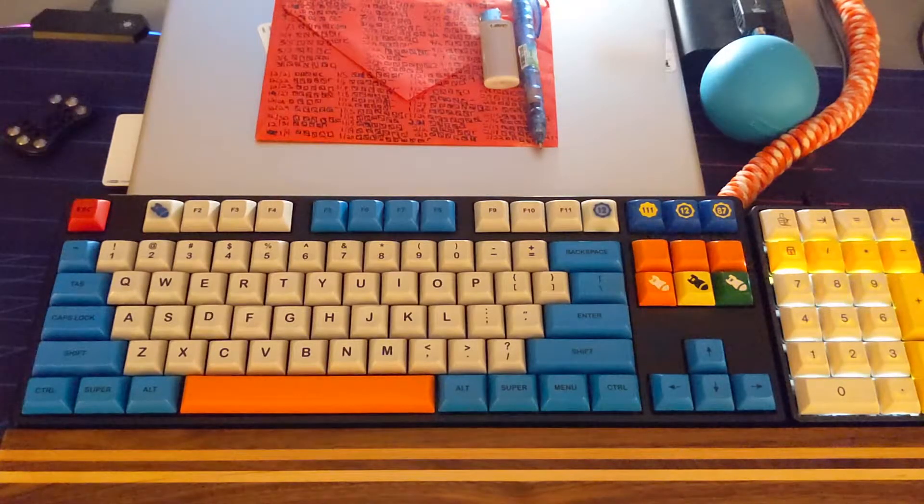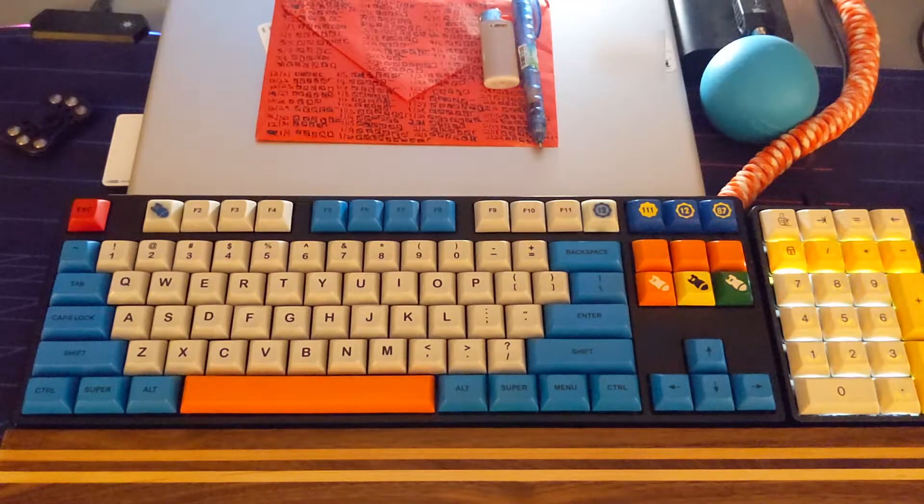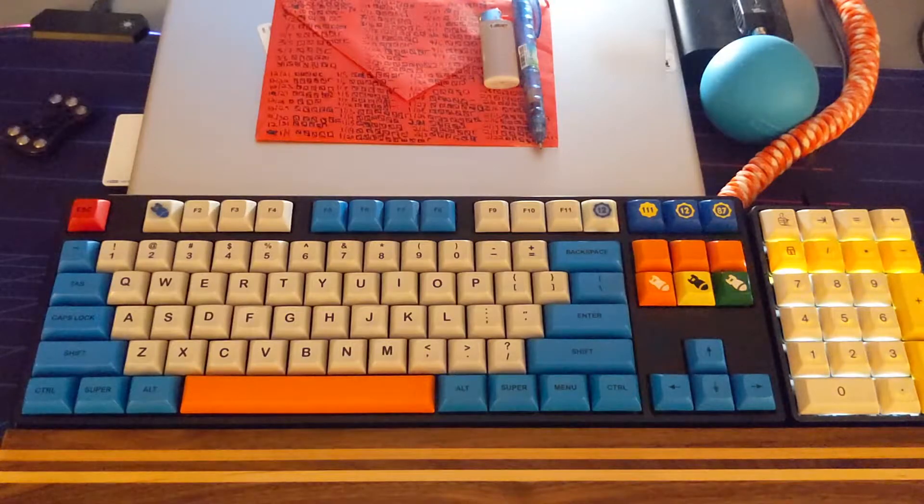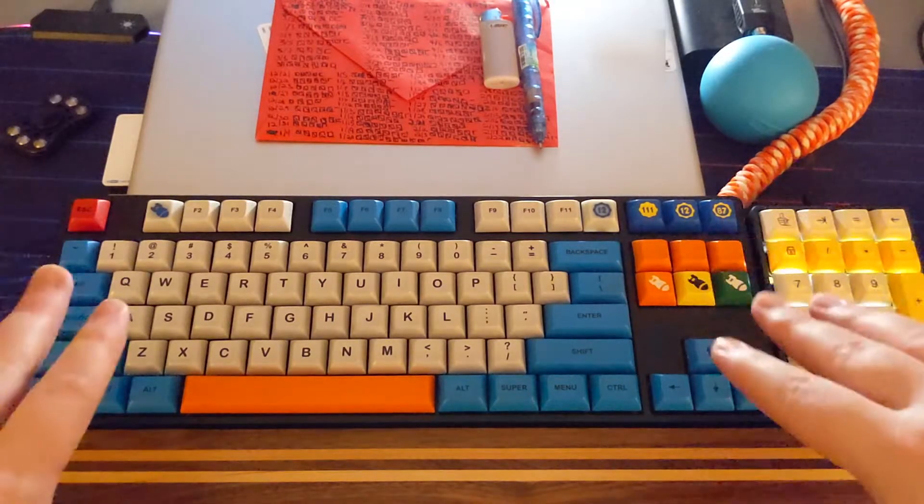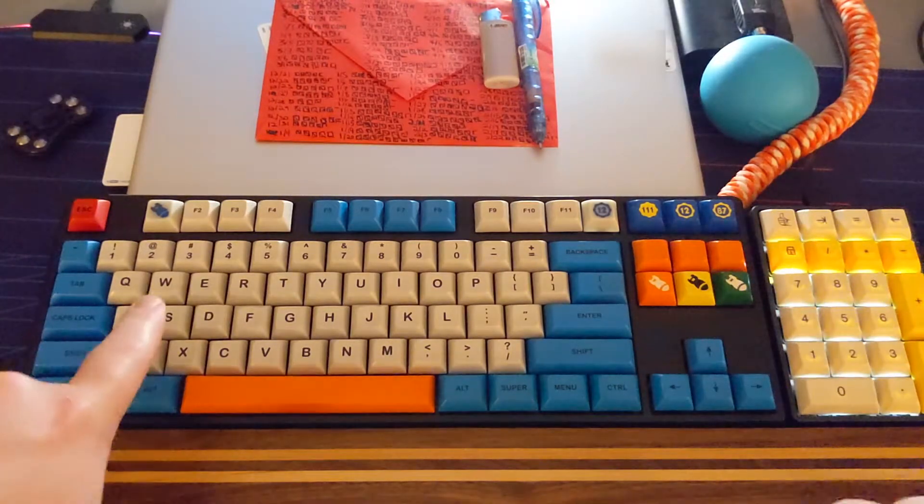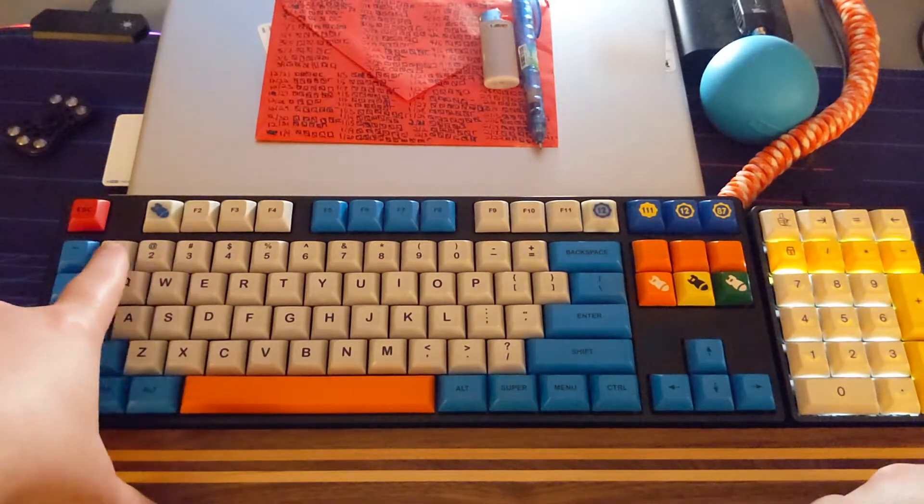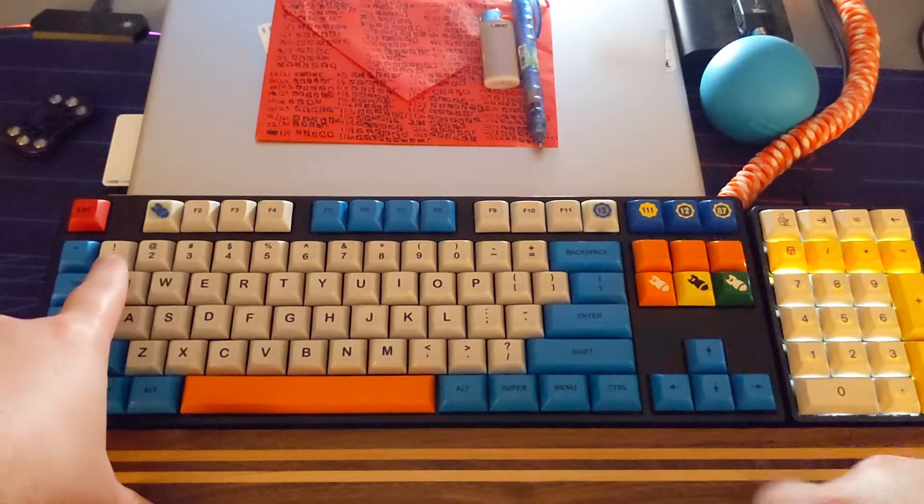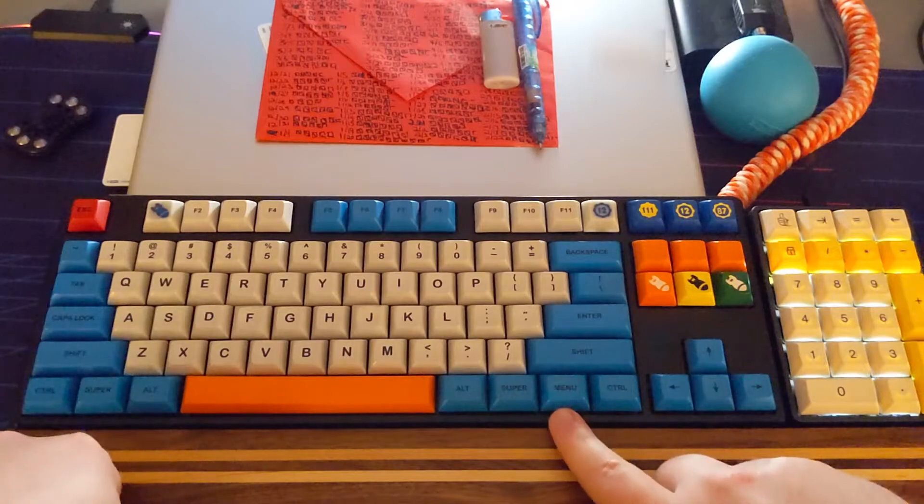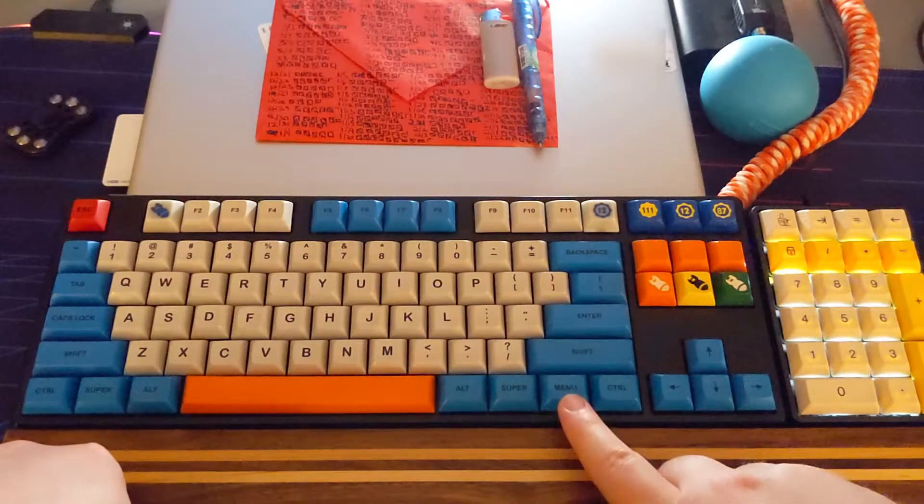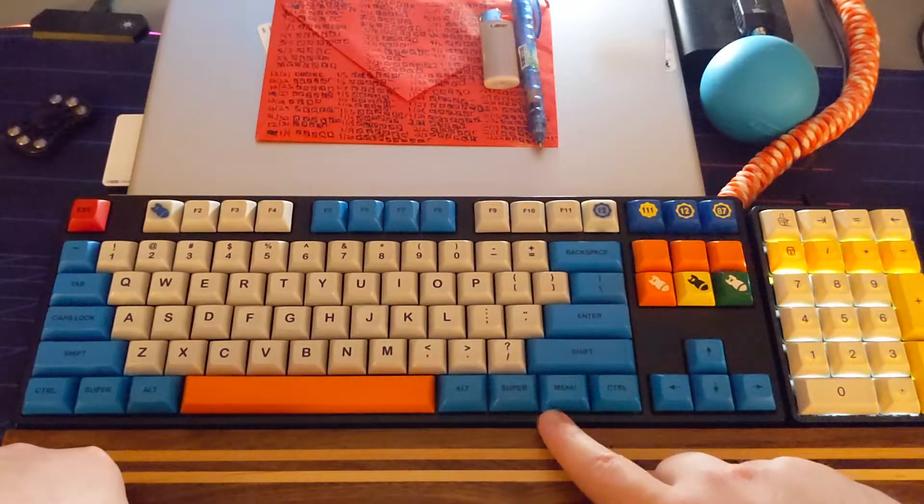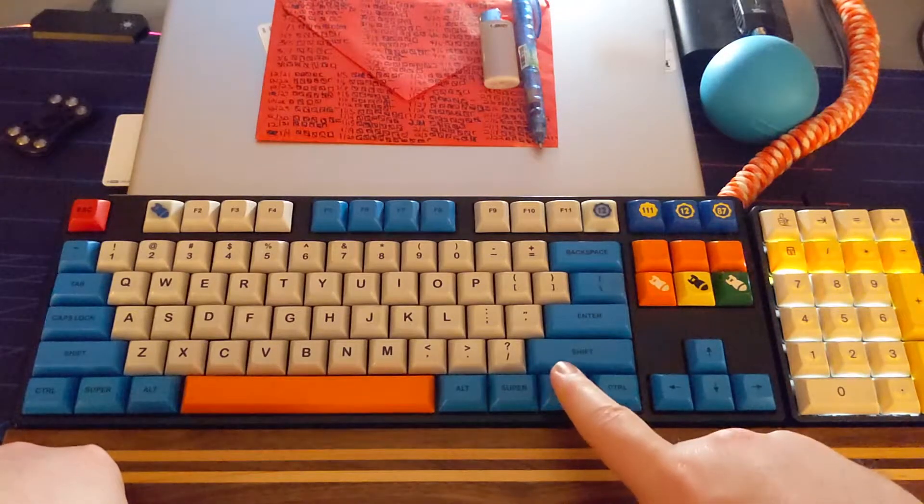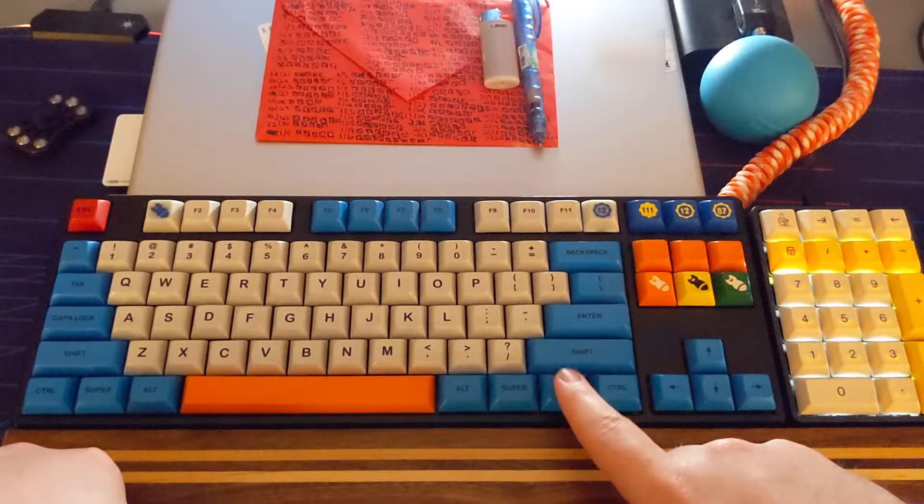So without further ado we can get right into it. First things first, the FN key here, which is actually menu but you can ignore what that says, this is FN.